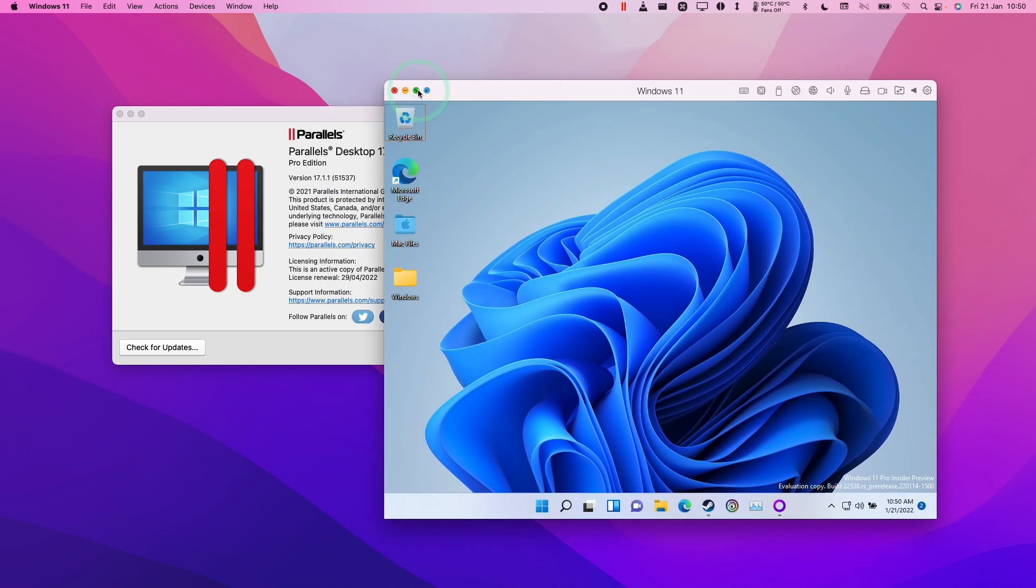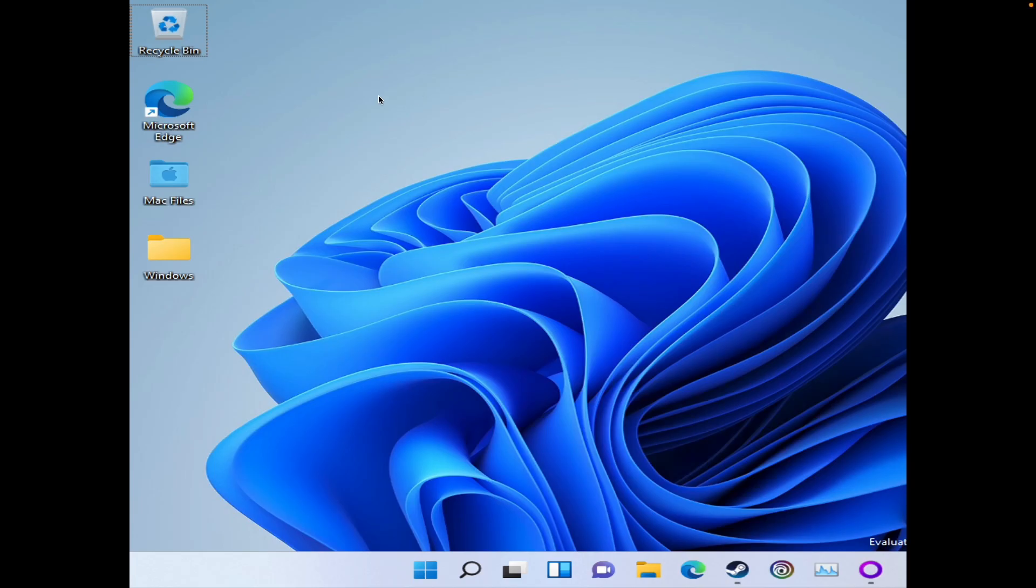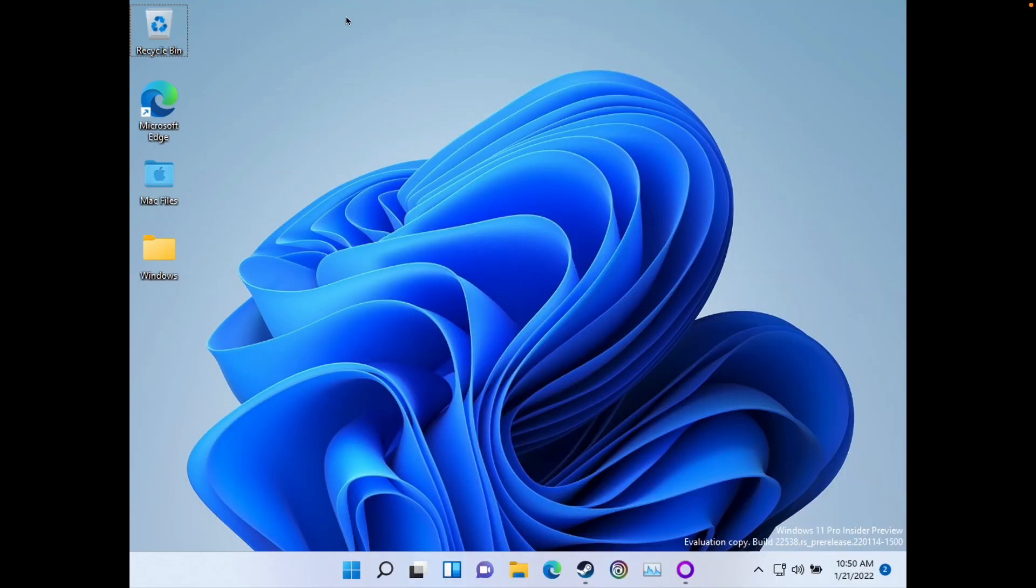If you want to full screen again, you just press the green button here to full screen, and we'll be back in the full screen mode.